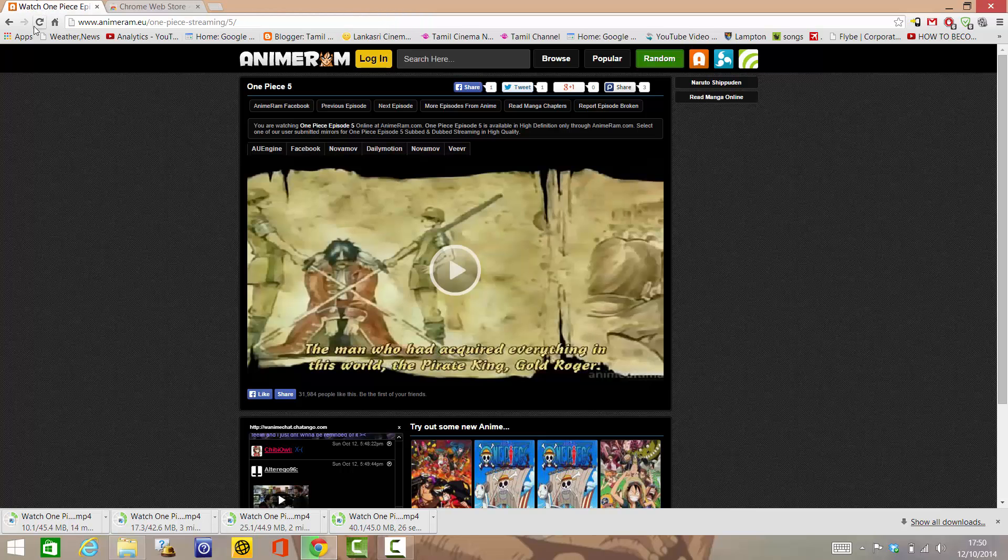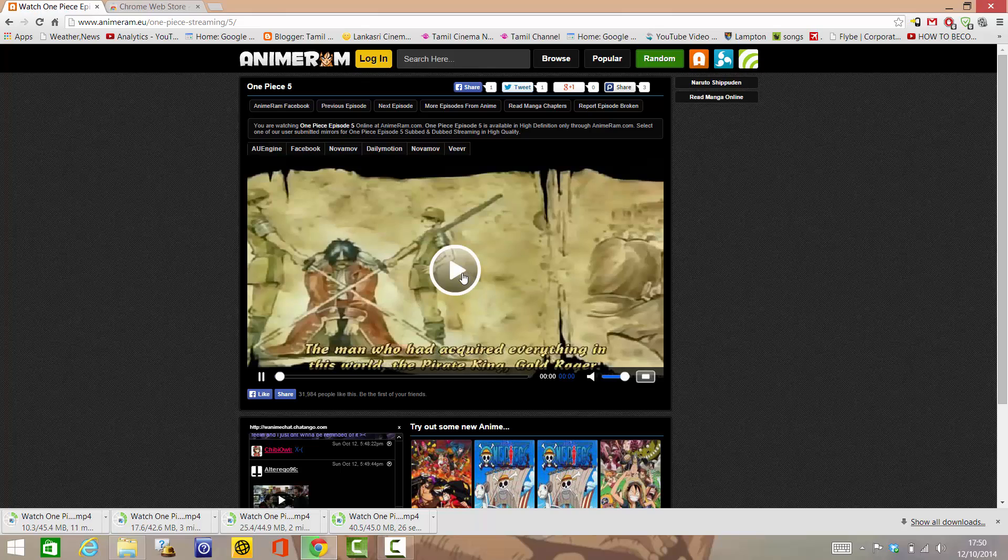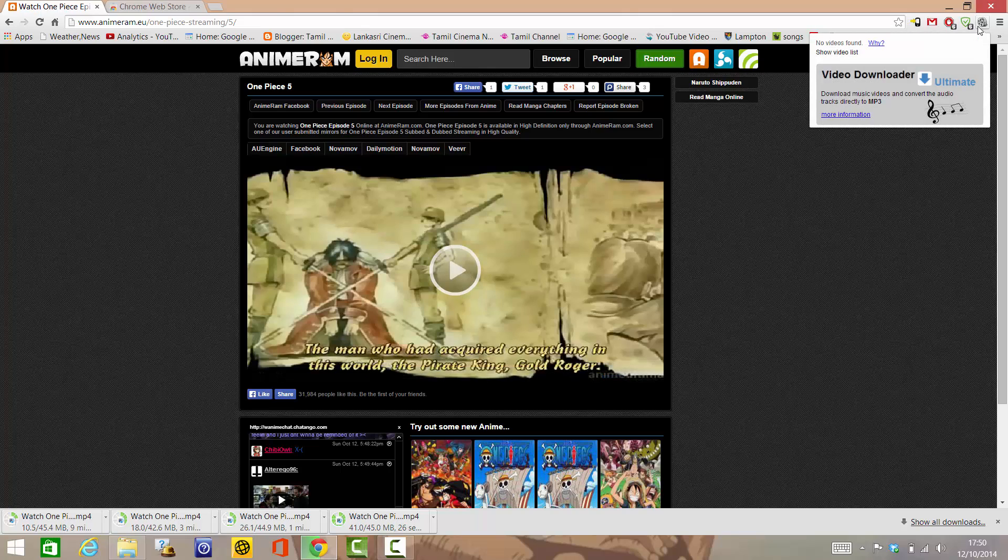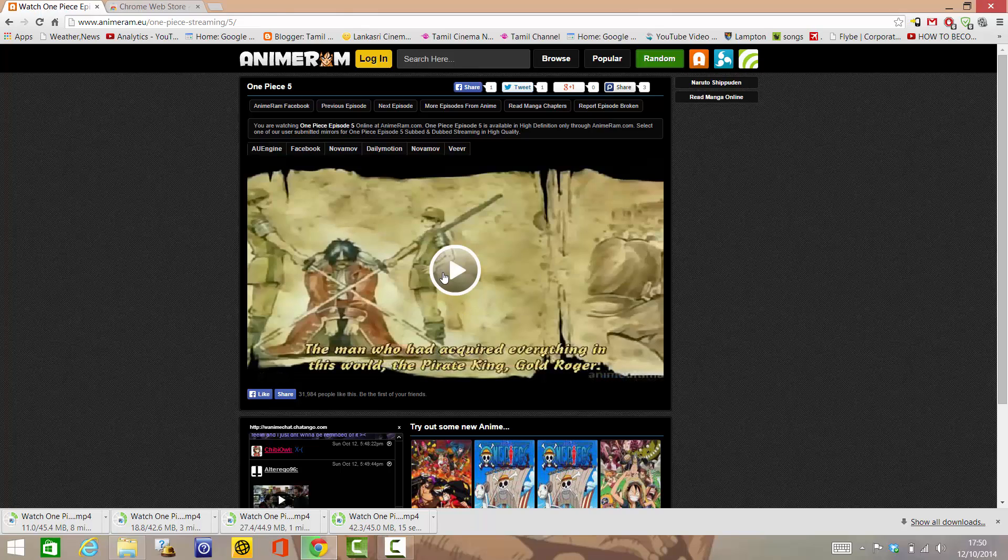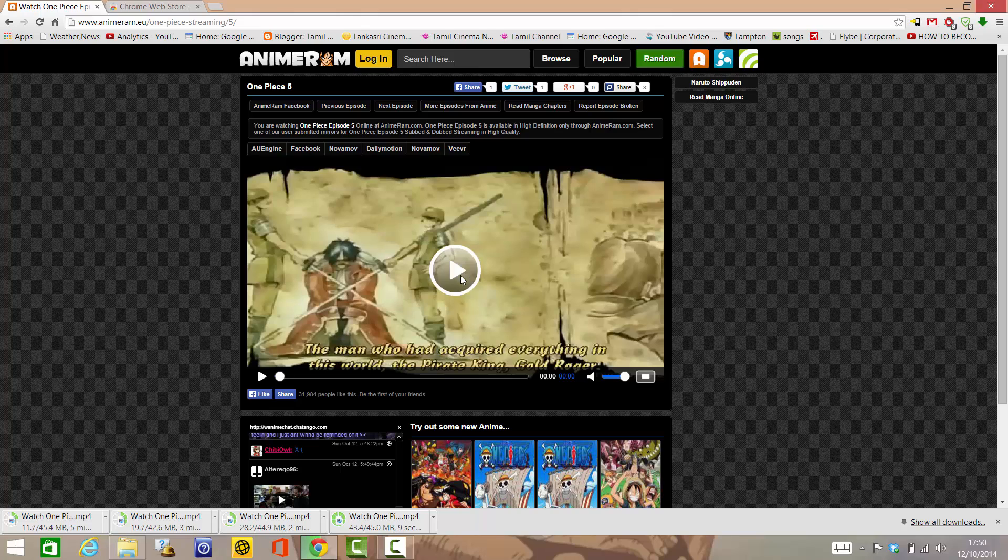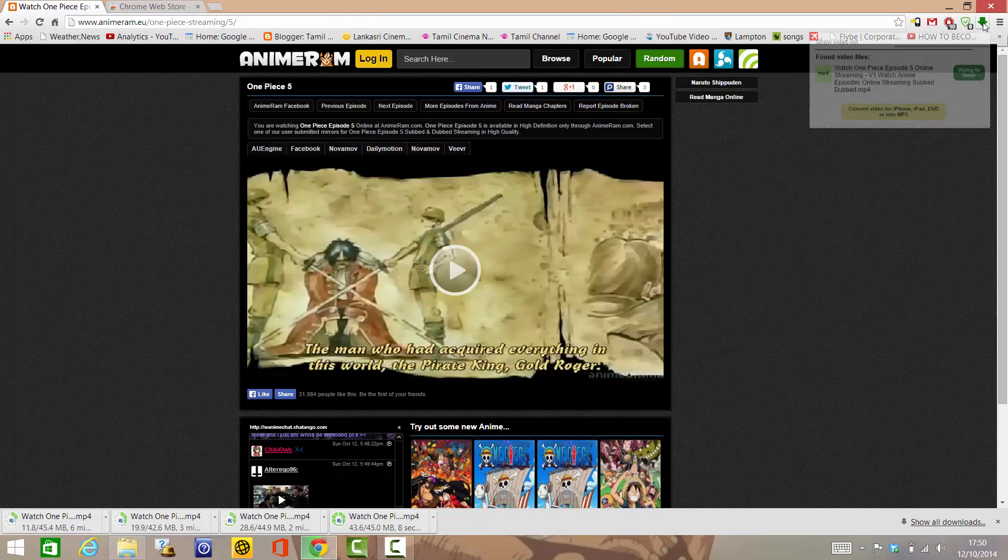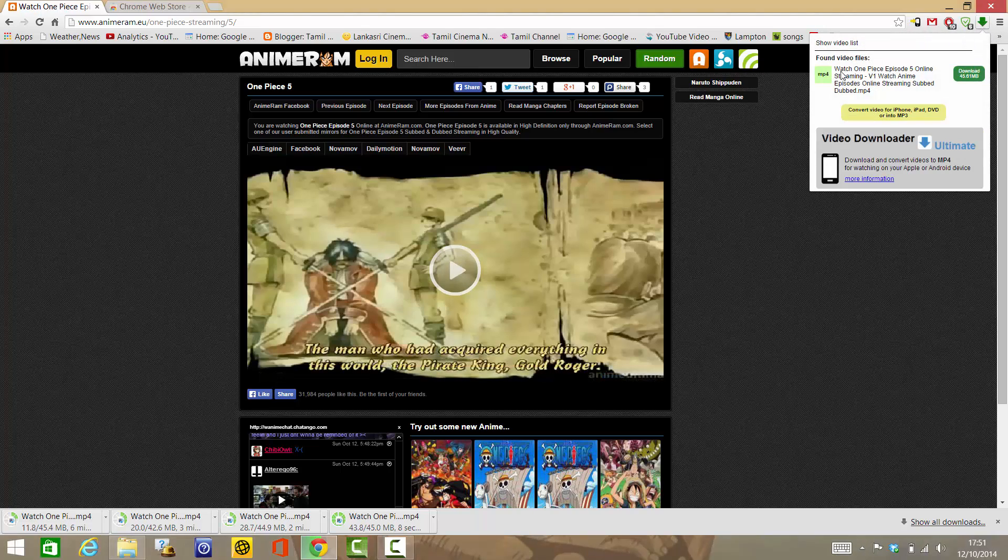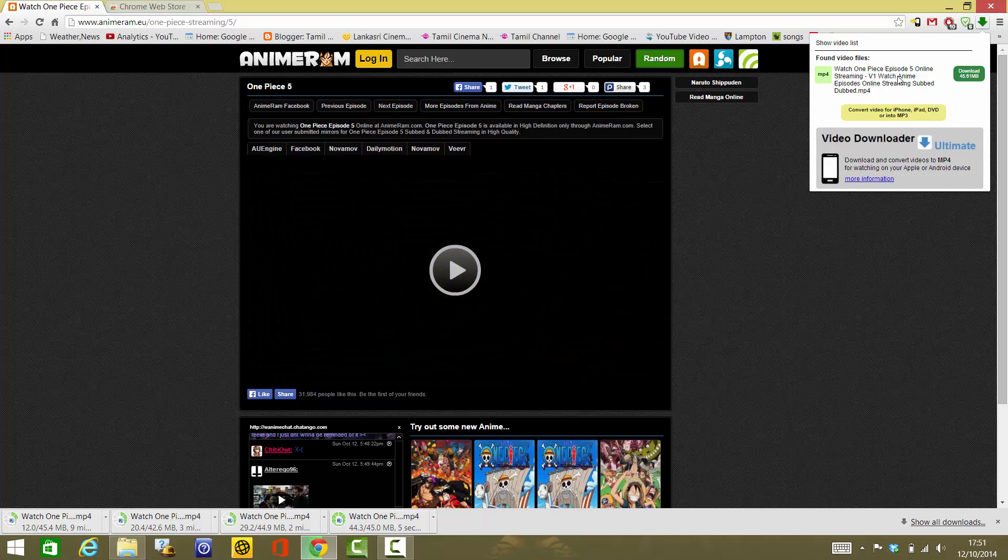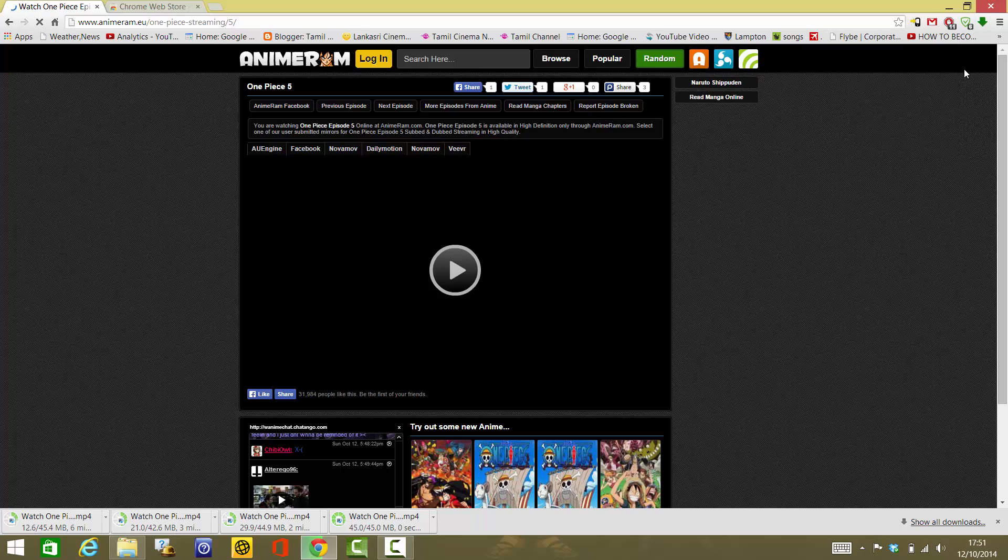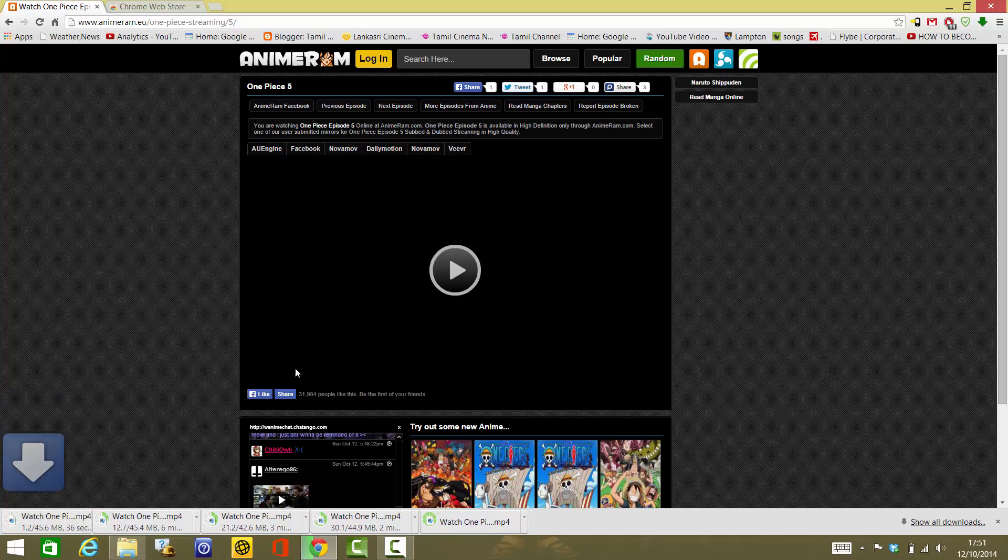First, go to any video website you want. As you can see, it doesn't say video download because the video is not playing. Sometimes it will show you before it plays, or after you click play. As soon as I click play, this part became green and it says Watch One Piece Episode 5 Streaming, download. It will download in MP4 format. Click download.